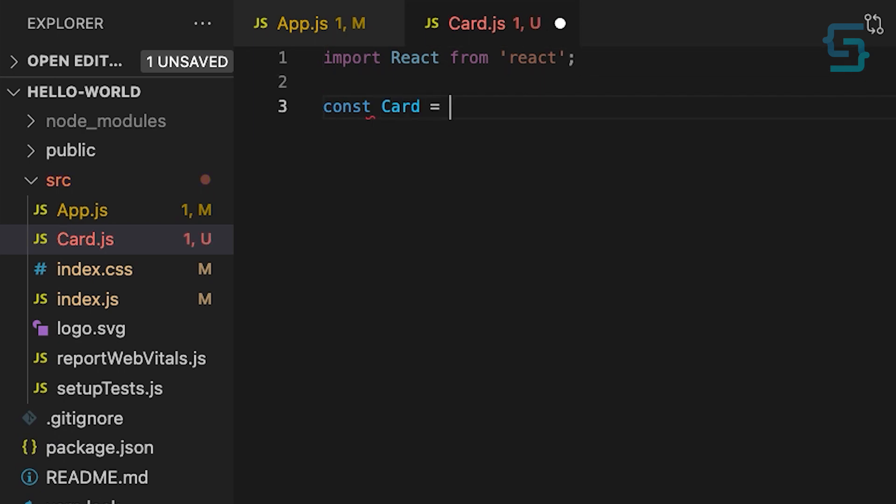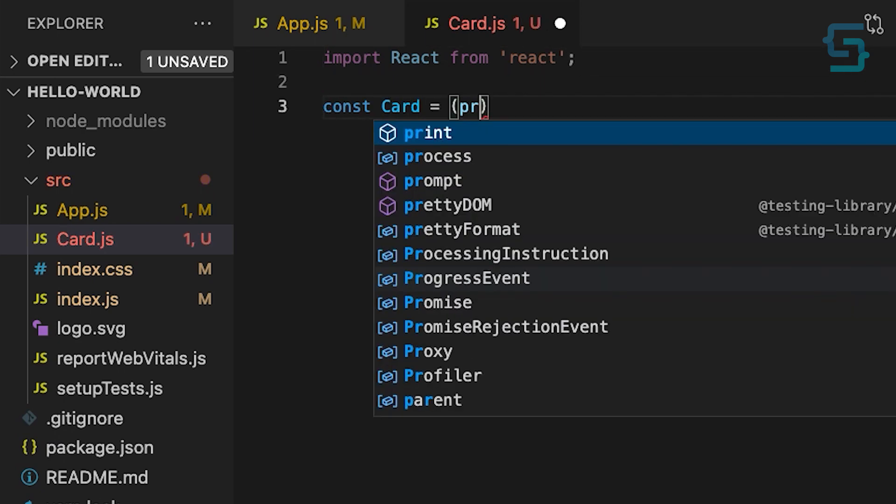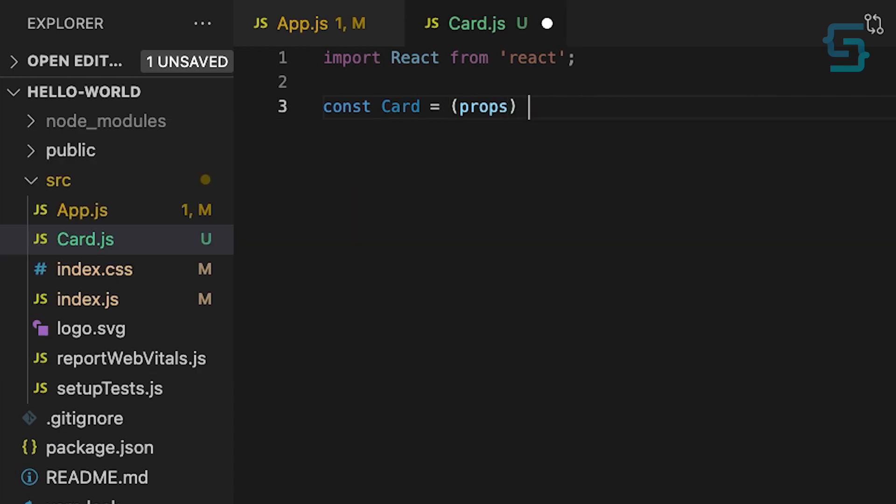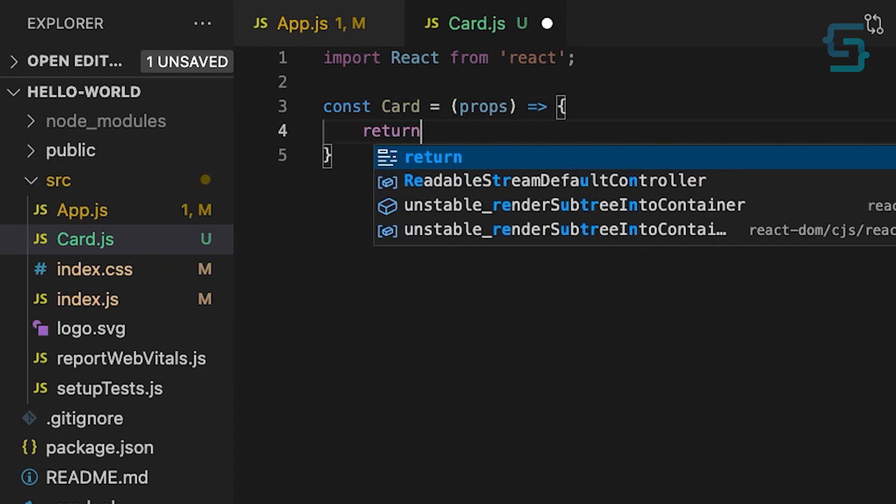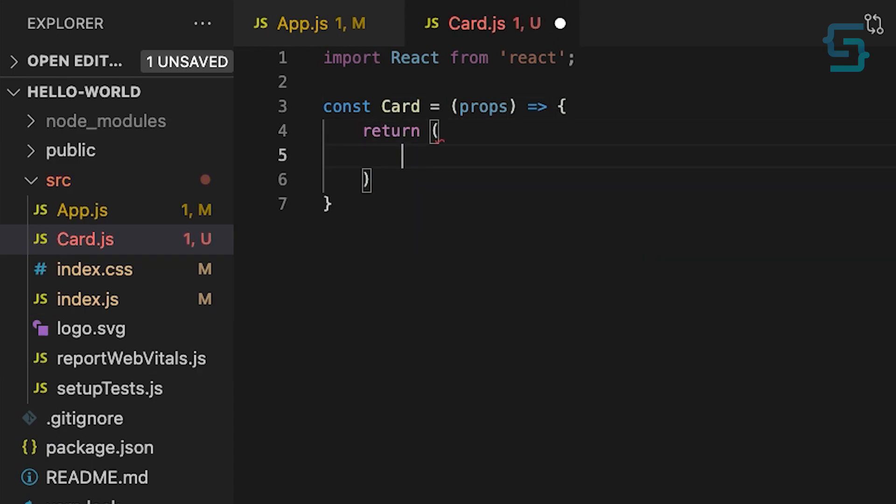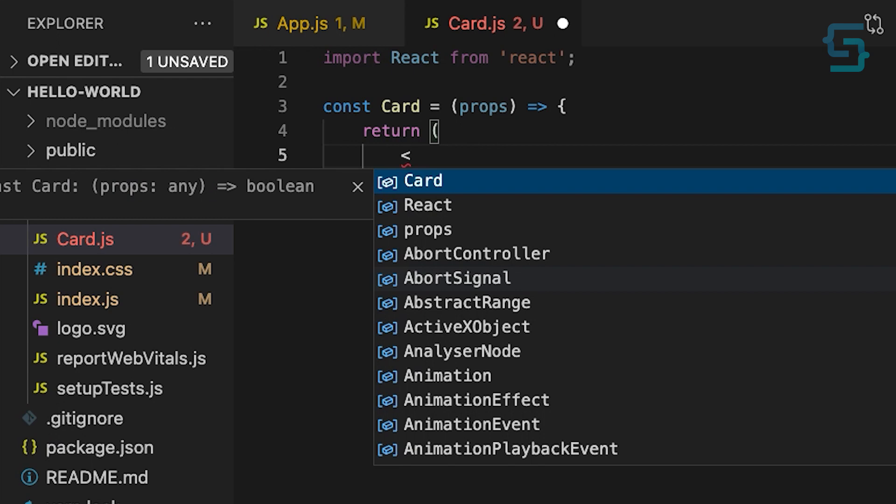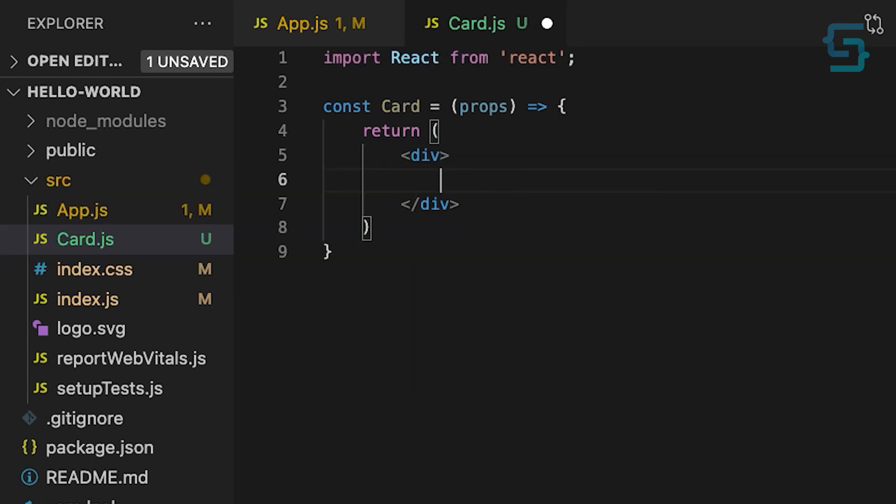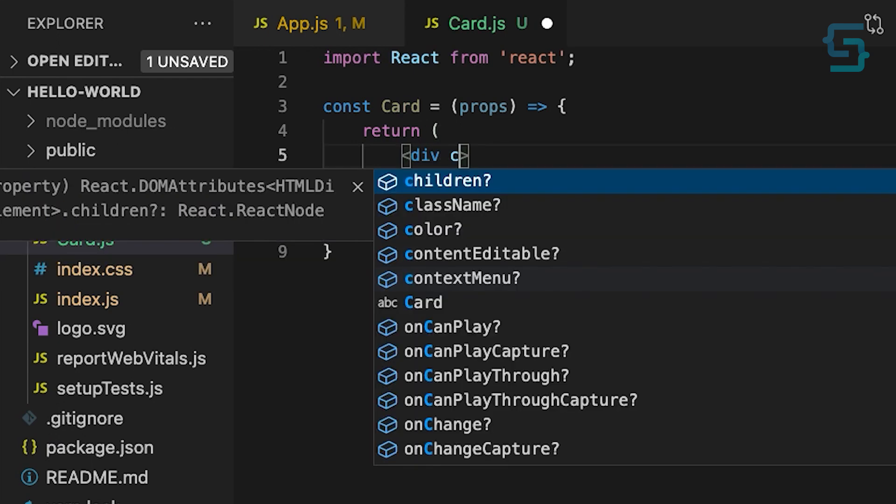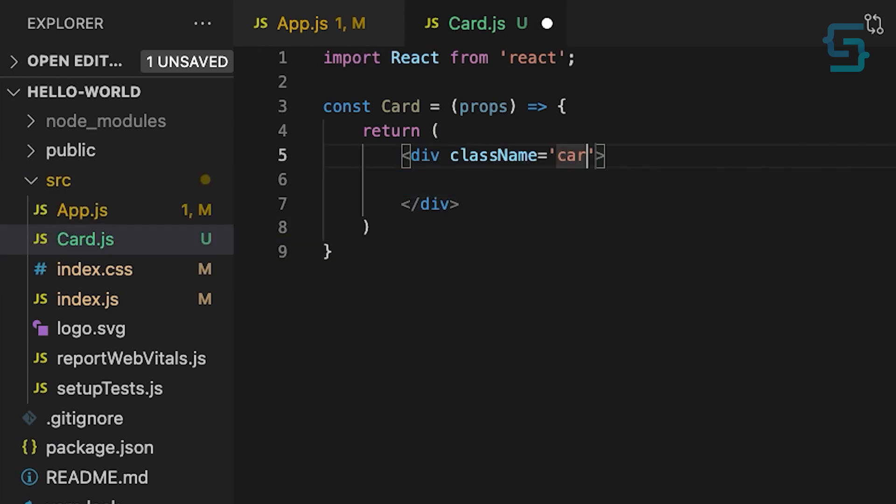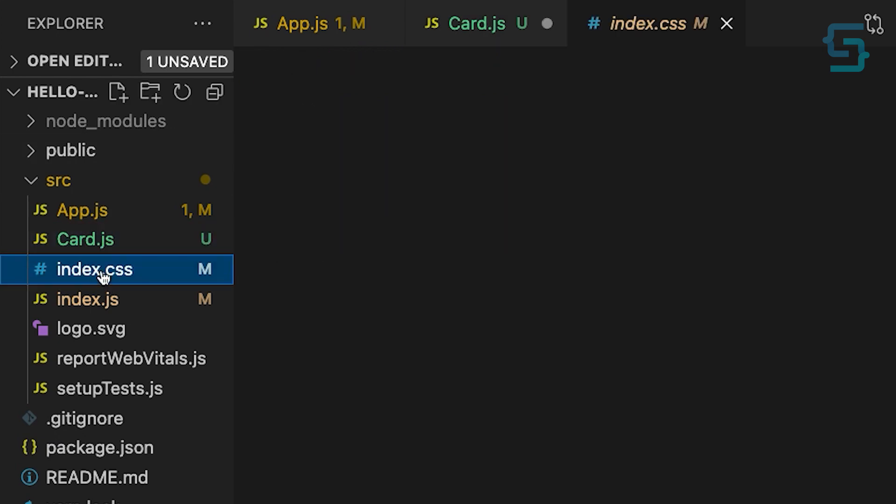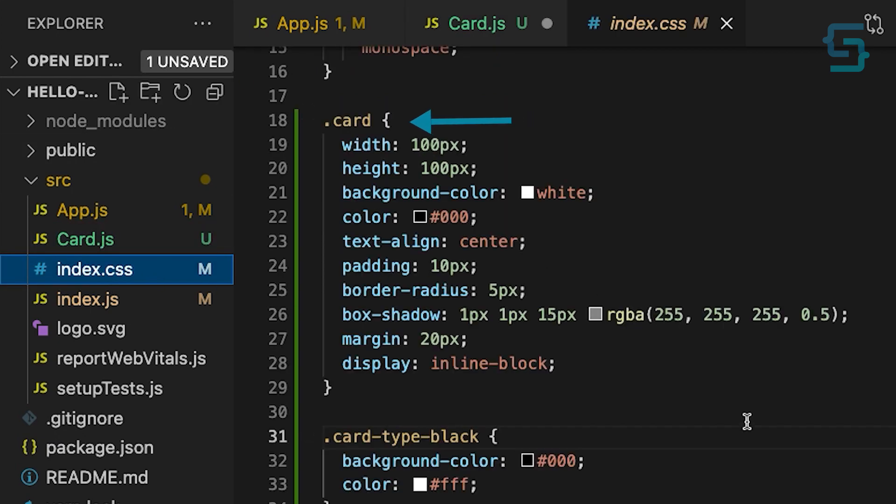It will receive props which we can use to customize our card. And it will return a div with a class name of card. In my CSS file, I've already applied some styles for this class.